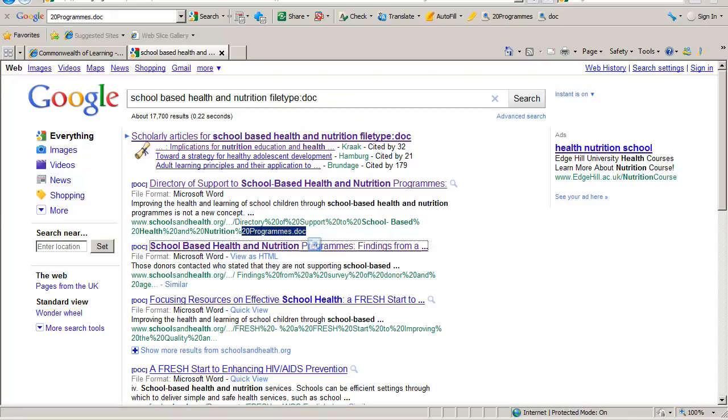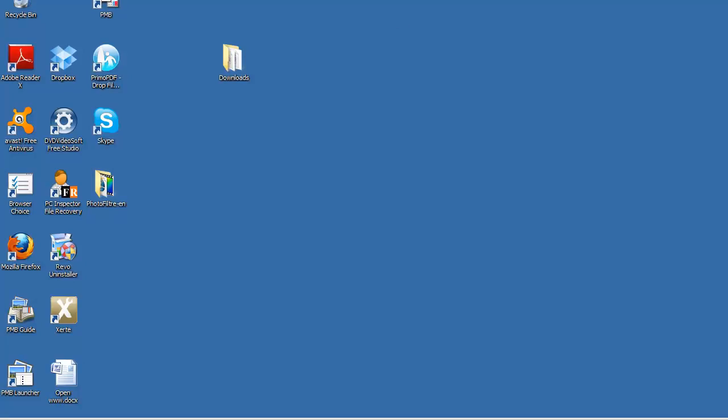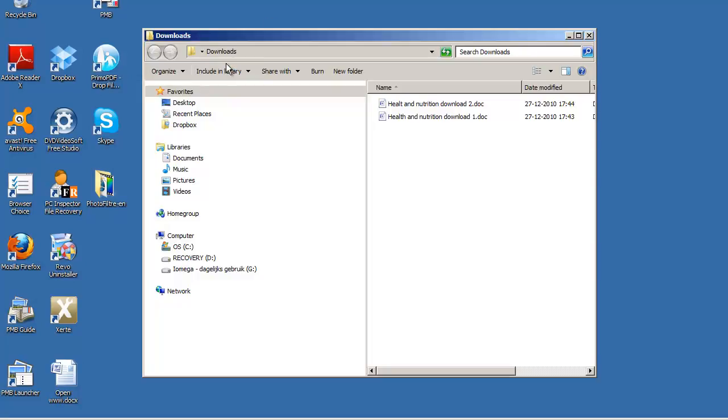OK, we'll have a look. And it's been saved here.